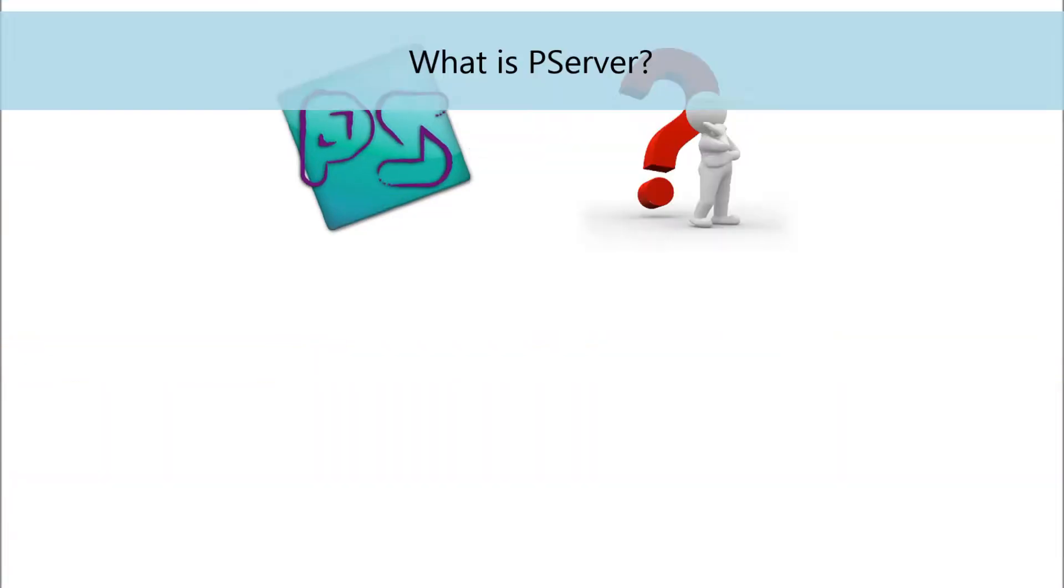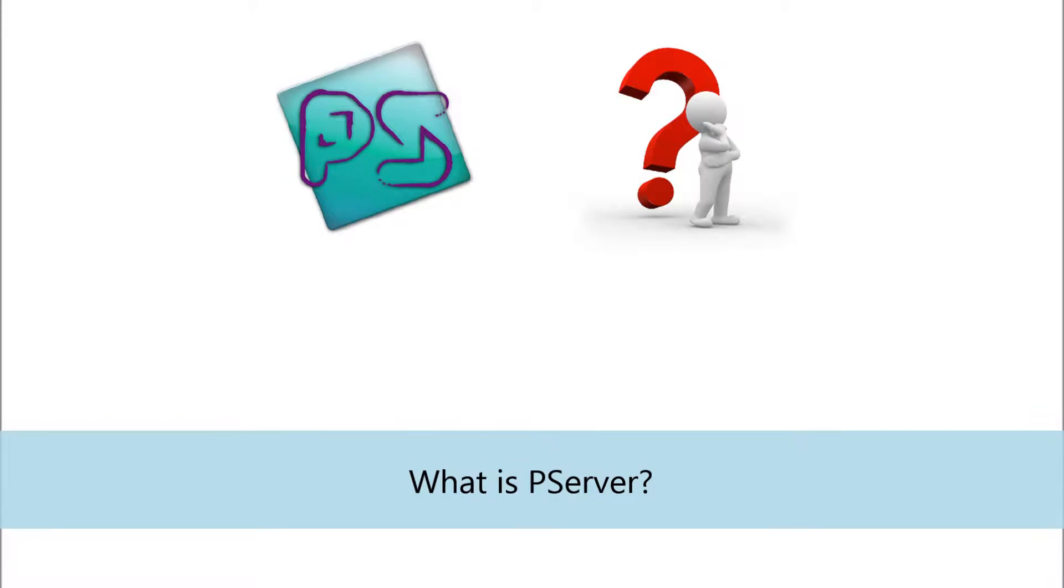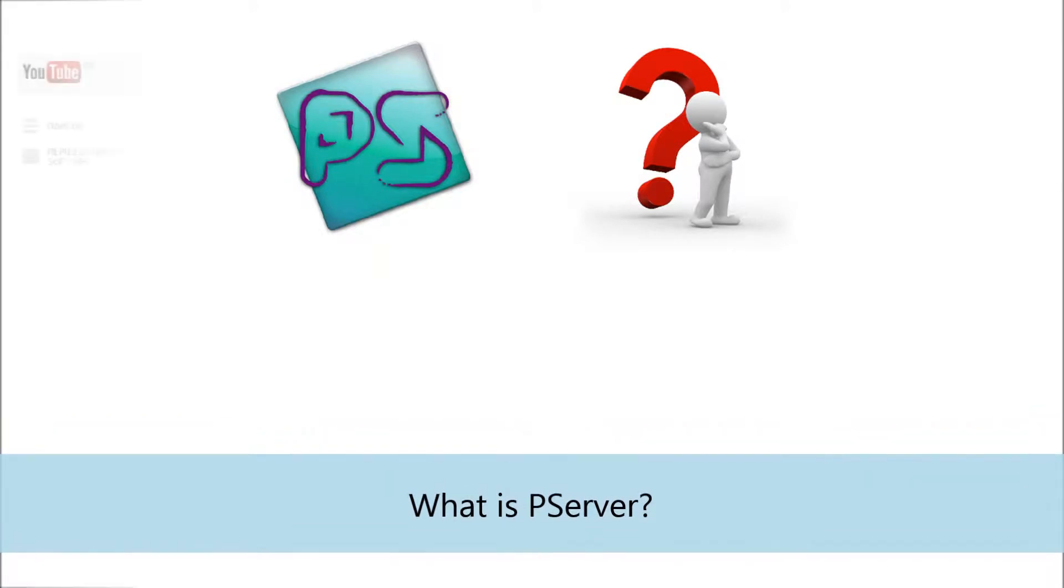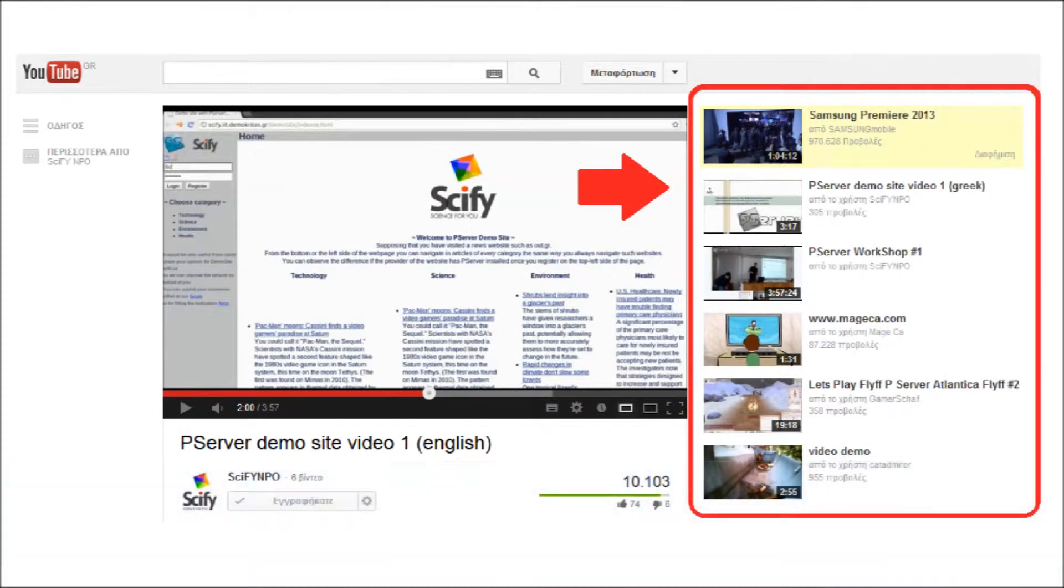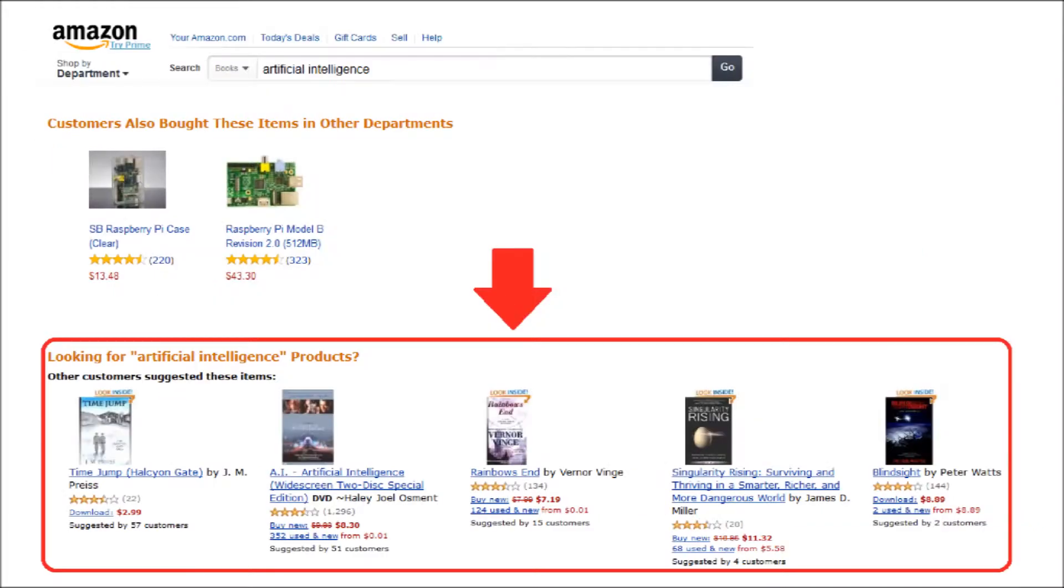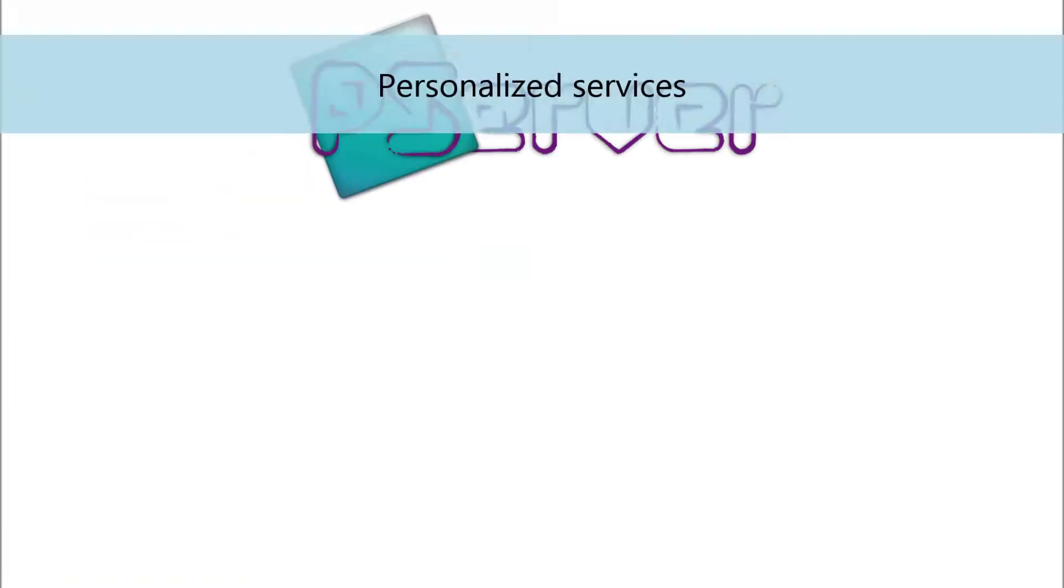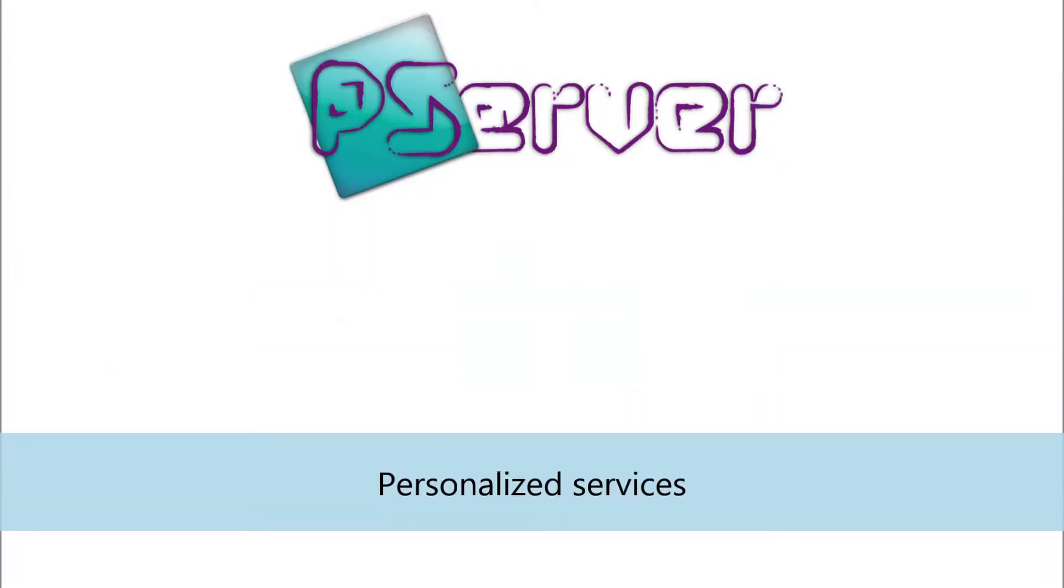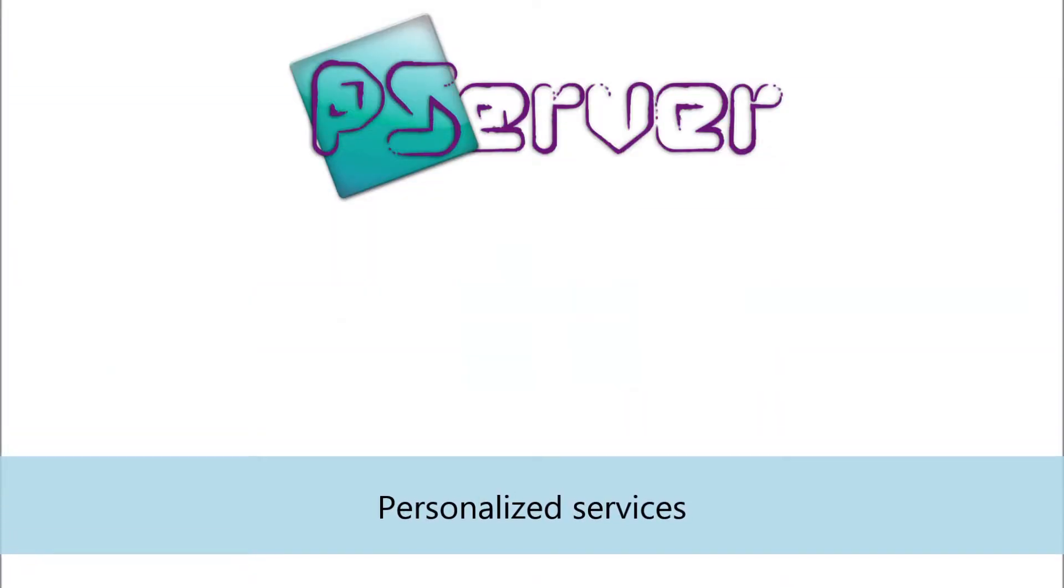What is P-Server? Let's have an example. Have you noticed that when you enter YouTube to watch a video, related videos are recommended to you automatically? Or that when you shop online, you get suggestions about products that may interest you? These are what we call personalized services.